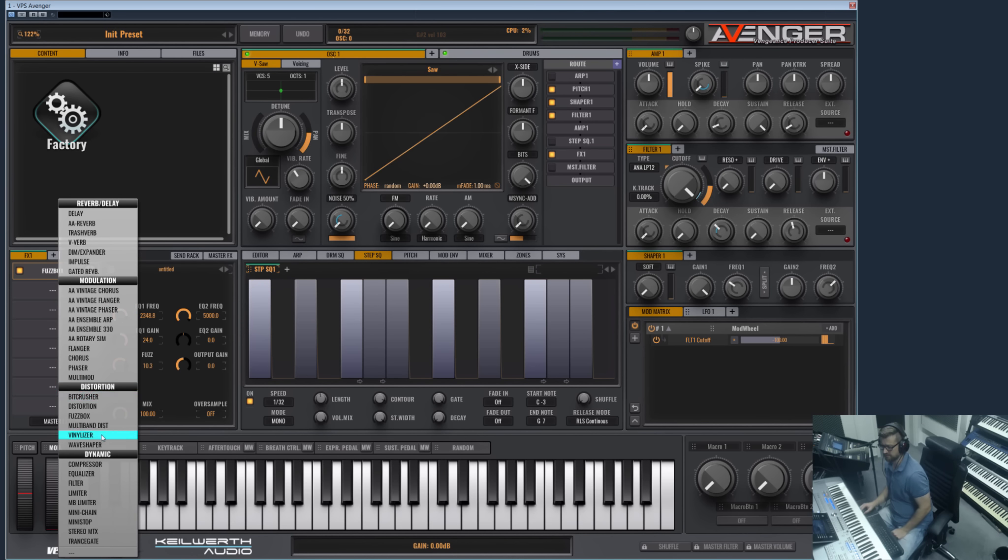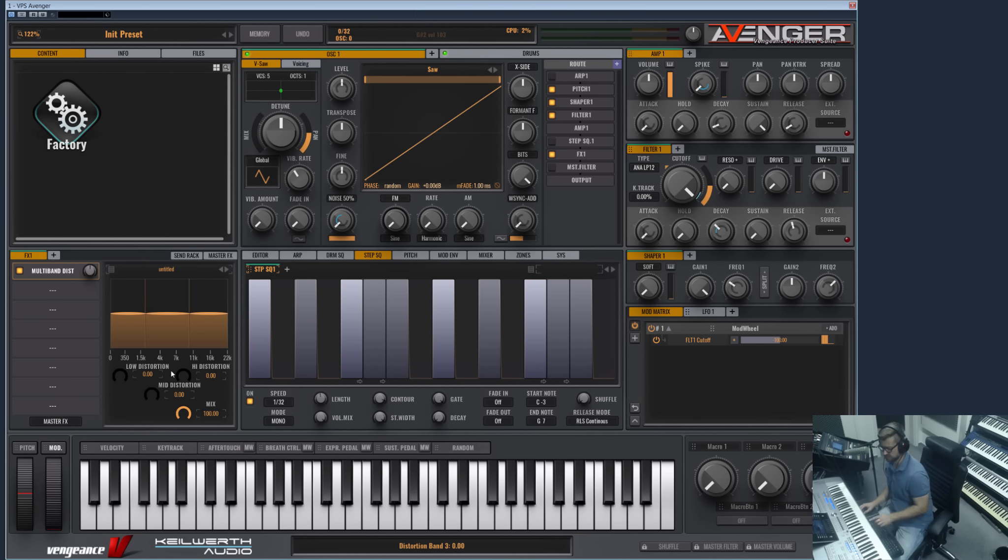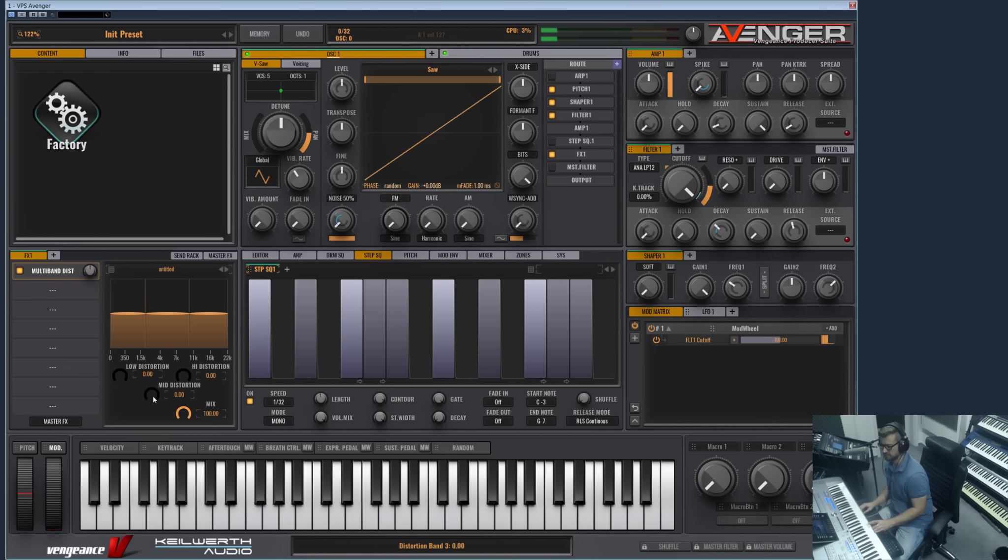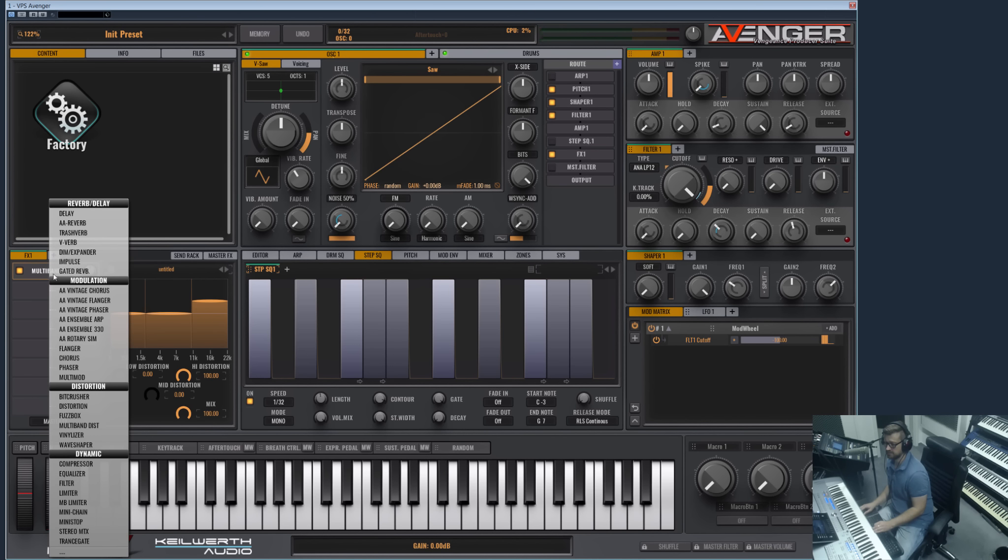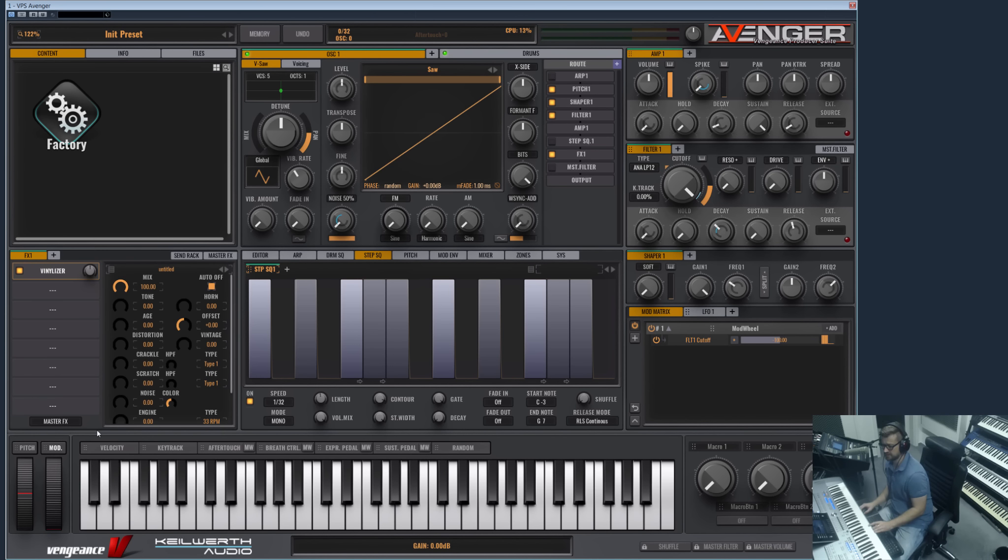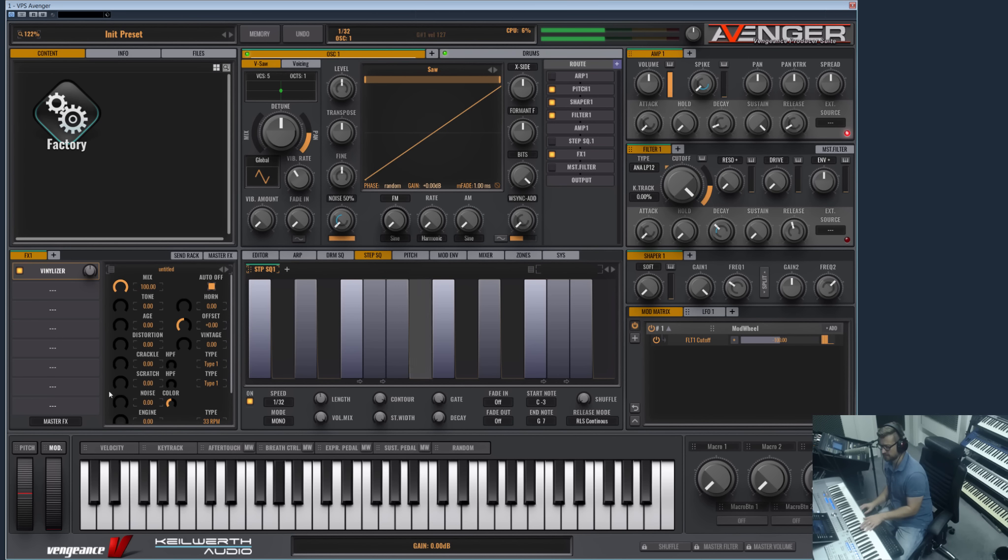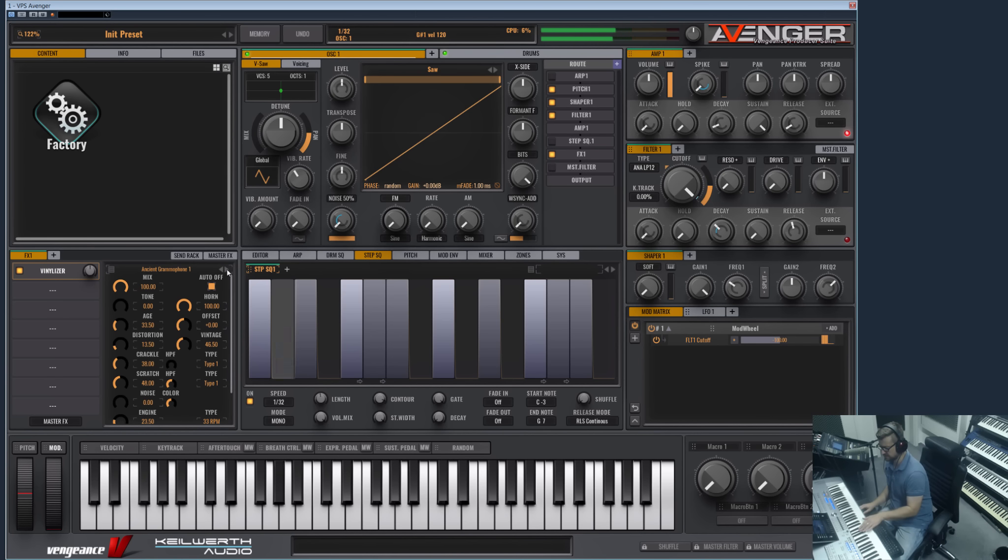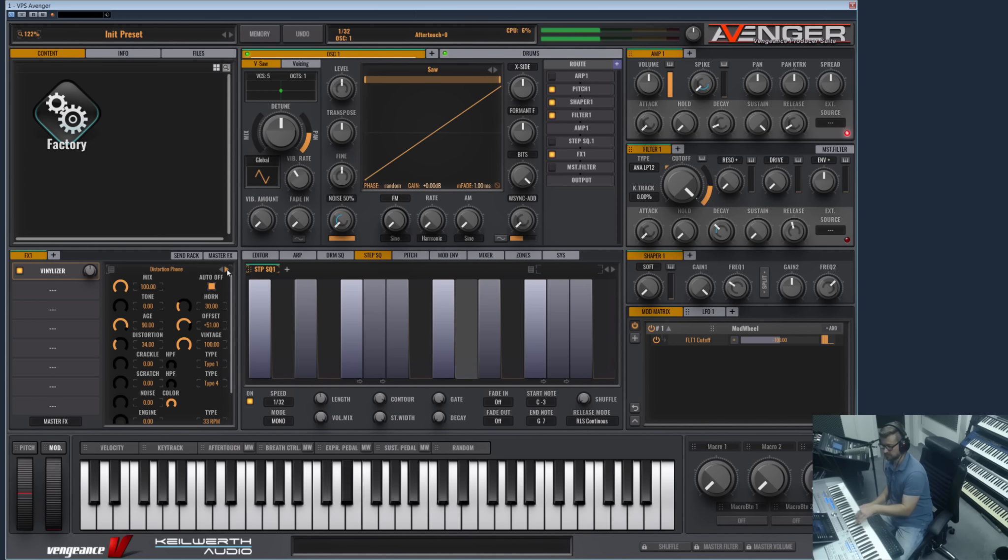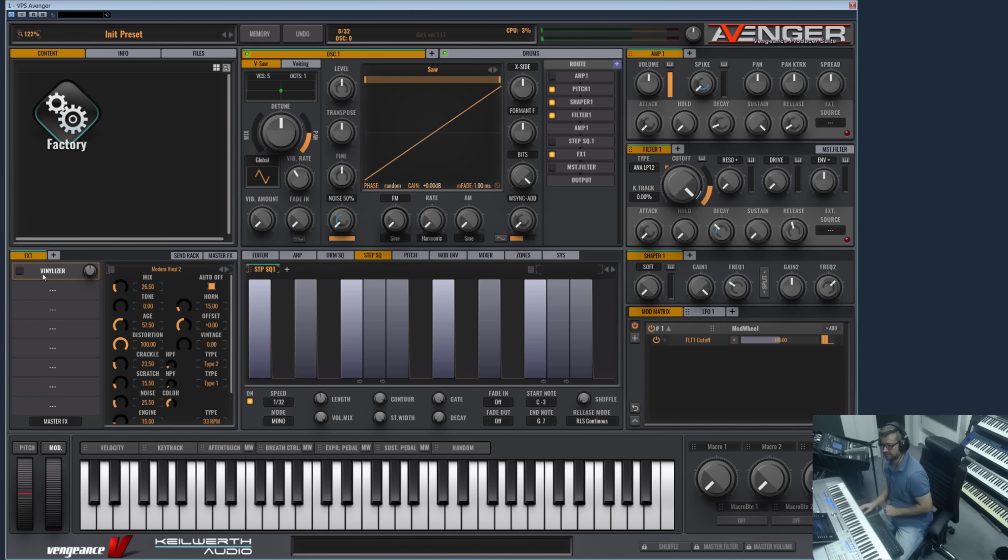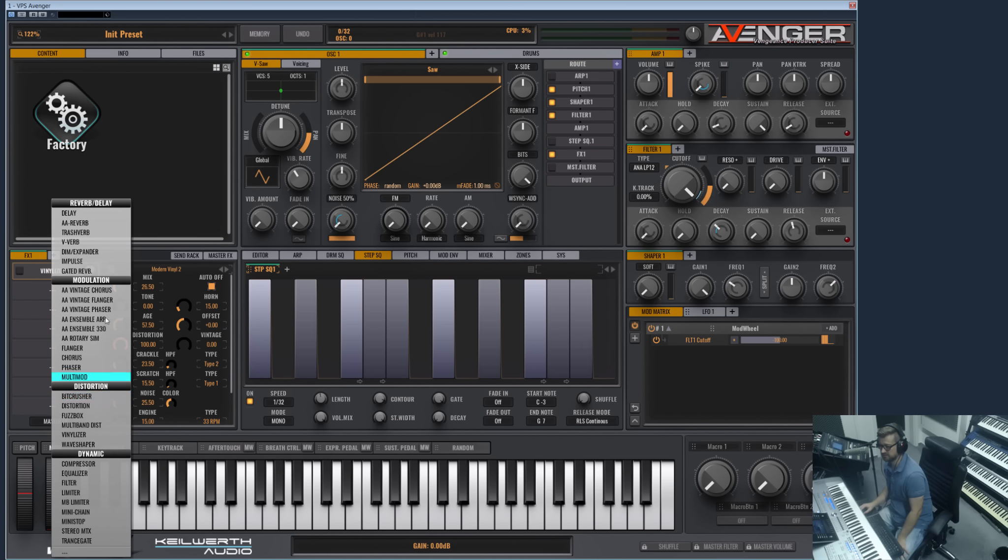And the next is Multiband Distortion, and distort three bands. And then we have the Vinylizer, which someone may know from our effects bundle too. This is great for vinyl sound shape effects. And maybe even on e-pianos or something like this for hip hop sounds and so on.